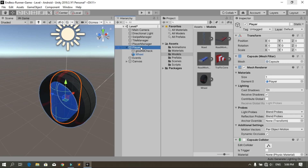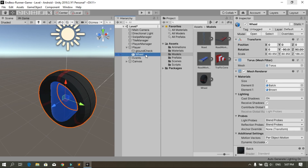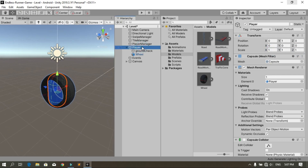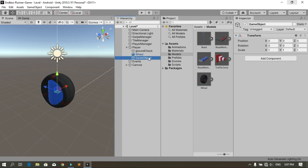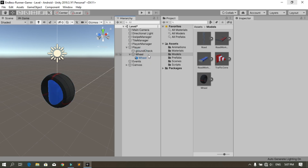To add the animations, I'm going to put the wheel inside an empty game object because I don't want to animate this wheel directly — the scale value is a little bit large. So let's create an empty game object, call it 'Wheel', then put the wheel 3D model inside this empty game object.